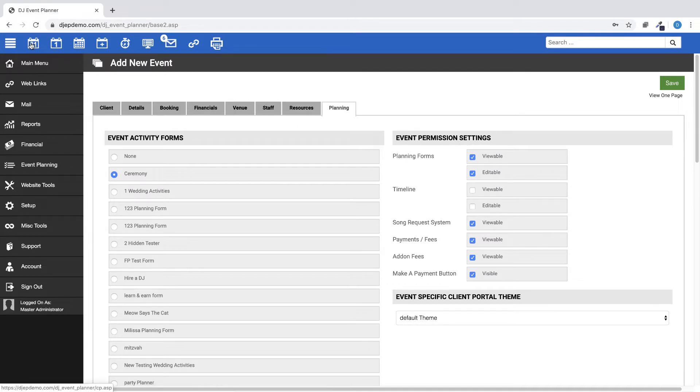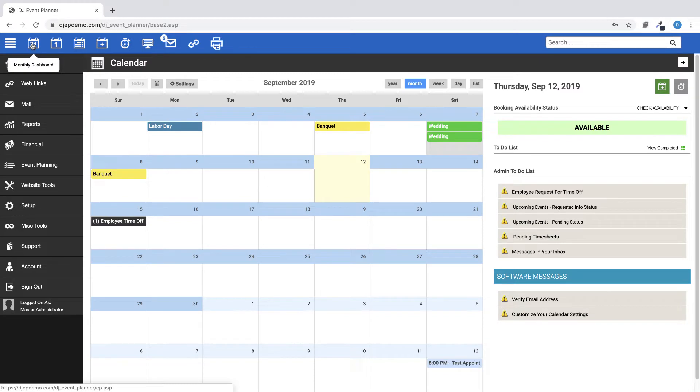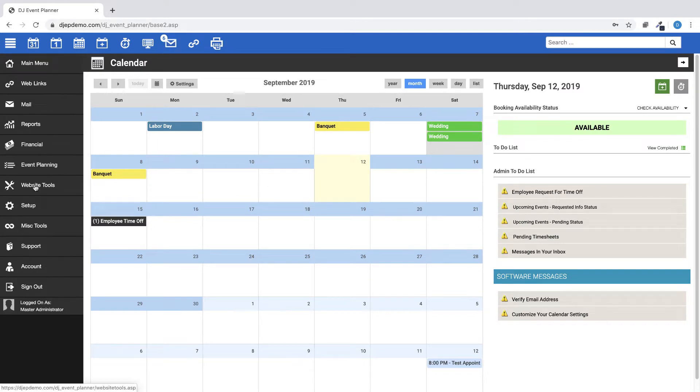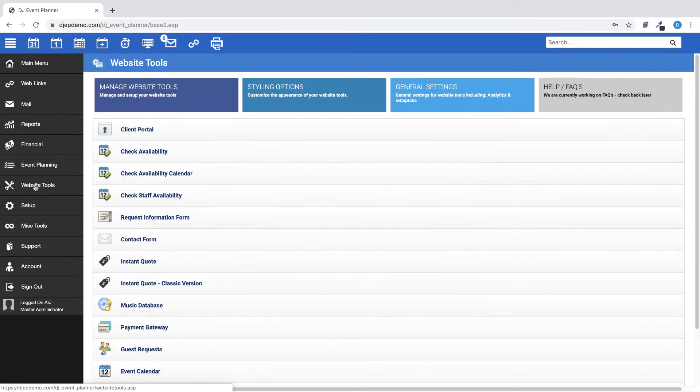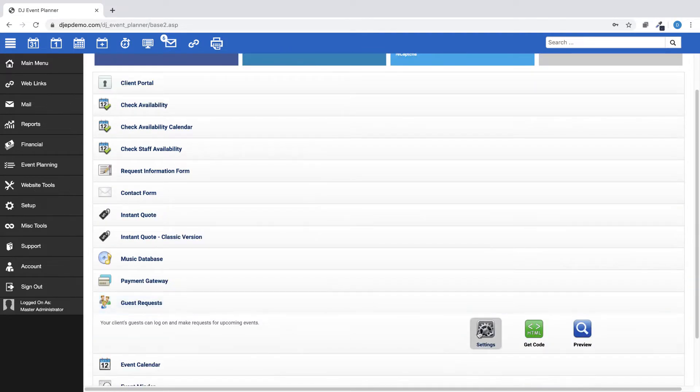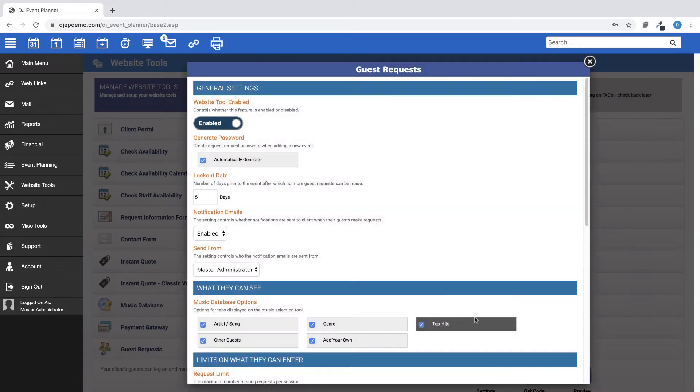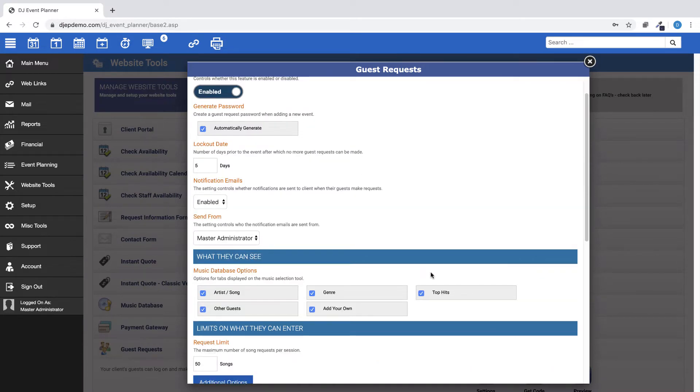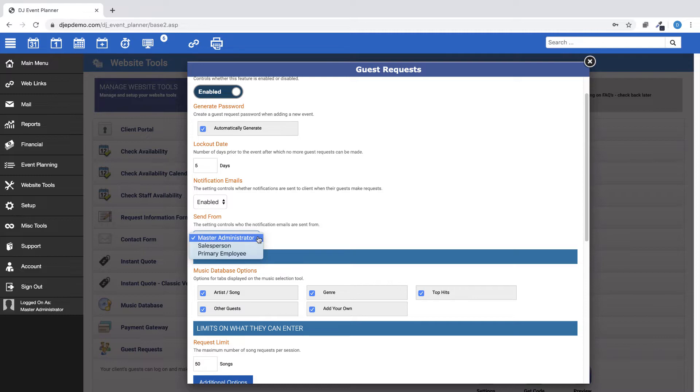We've added a new setting which allows you to control who the guest request notifications to the client are sent from. Go to Website Tools, Guest Requests, Settings, then look for the Send From option. Your choices are Master Administrator, Salesperson, or Primary Employee.